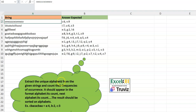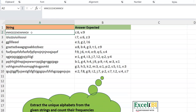It says: extract the unique alphabets from the given strings and count their frequencies of occurrence. It should appear in the format 'alphabet:count, alphabet:count' and the results should be sorted on alphabets. For example, this string has just two unique characters: C and V. Even though V appears first in the string, because the result needs to be sorted alphabetically, we take C first, count six C's, then V with its count — like a counter dictionary.